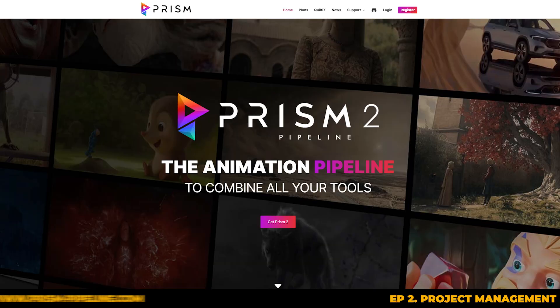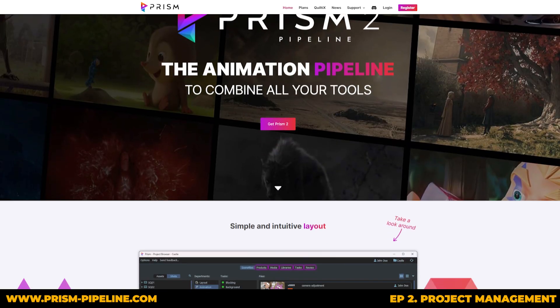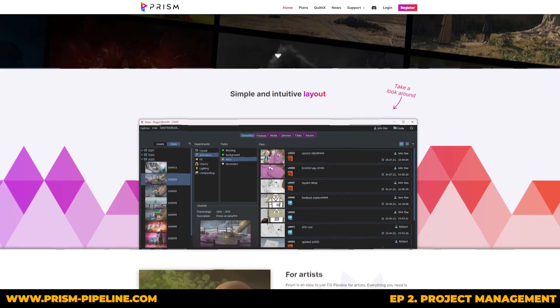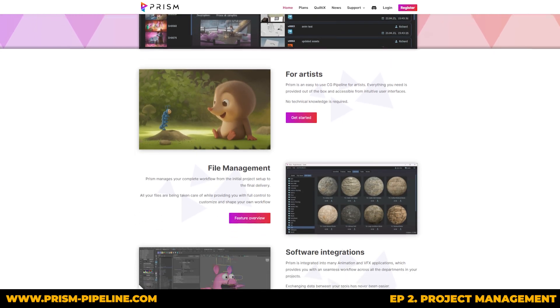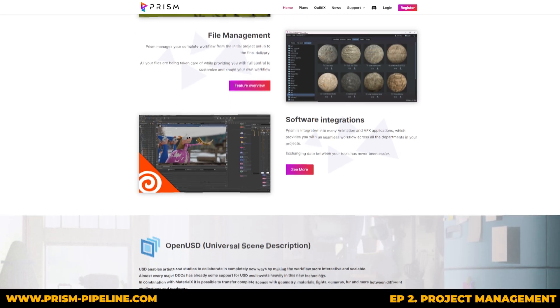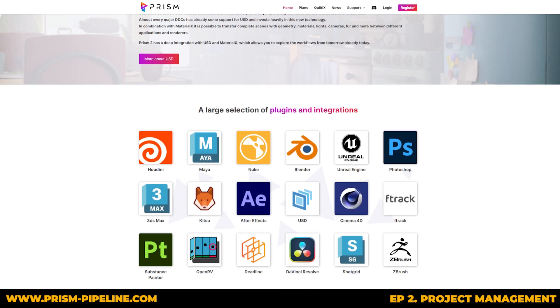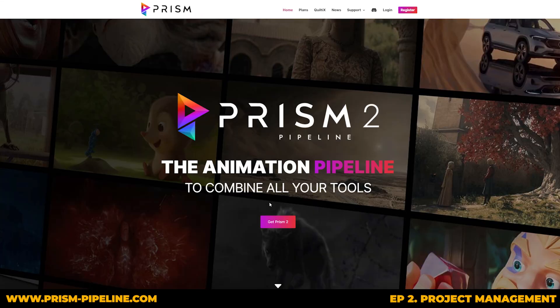Alright, so the first step is to head over to the Prism website. The link will be provided in the video's description. Once you're on the page, you'll see a simple overview of Prism and its features. If you scroll down, you can see what Prism offers - things like integration details, available plugins, and all the other tools.